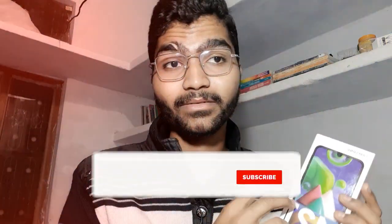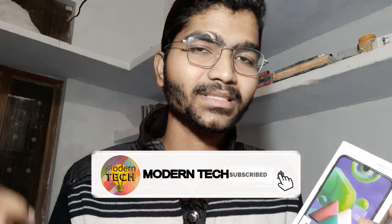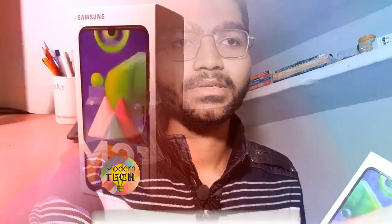Hey guys, welcome to my channel Modern Tech. Today I'm going to do the unboxing of my new Samsung Galaxy M21. This is the complete video because all the specifications are given in the video. If you like it, please hit like and subscribe.